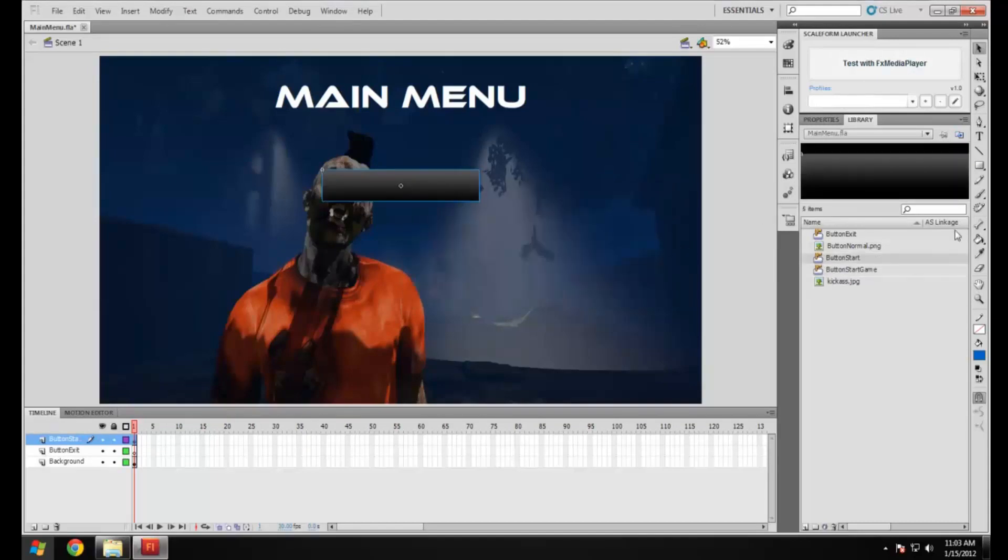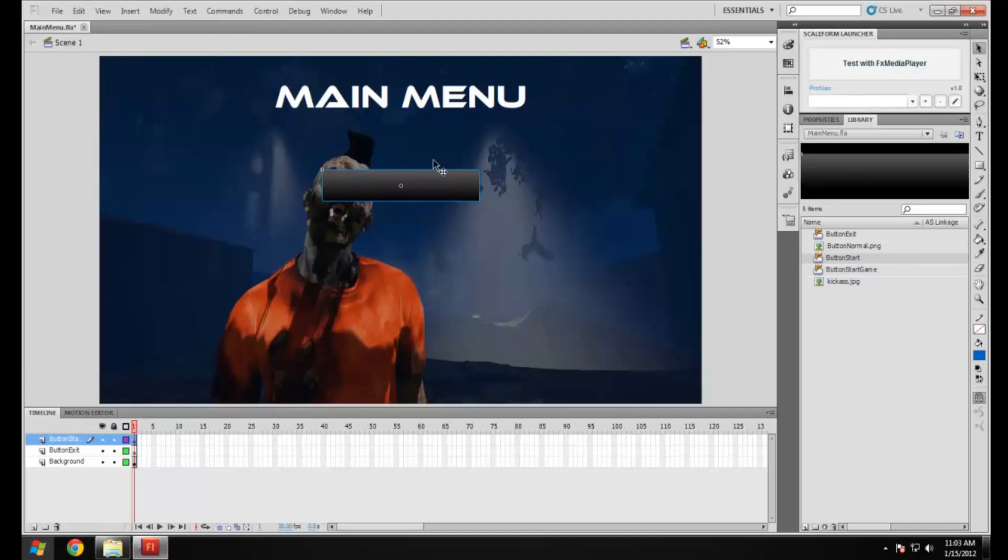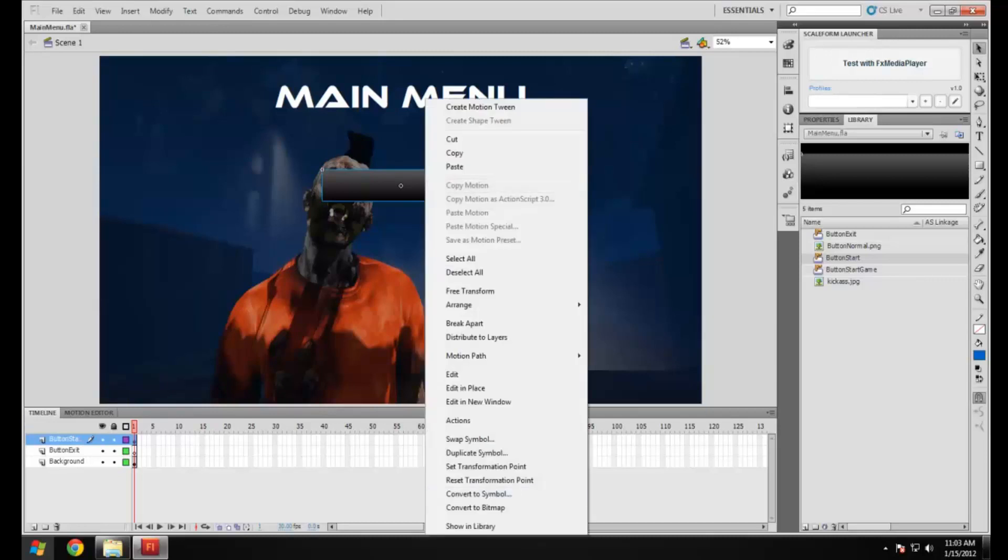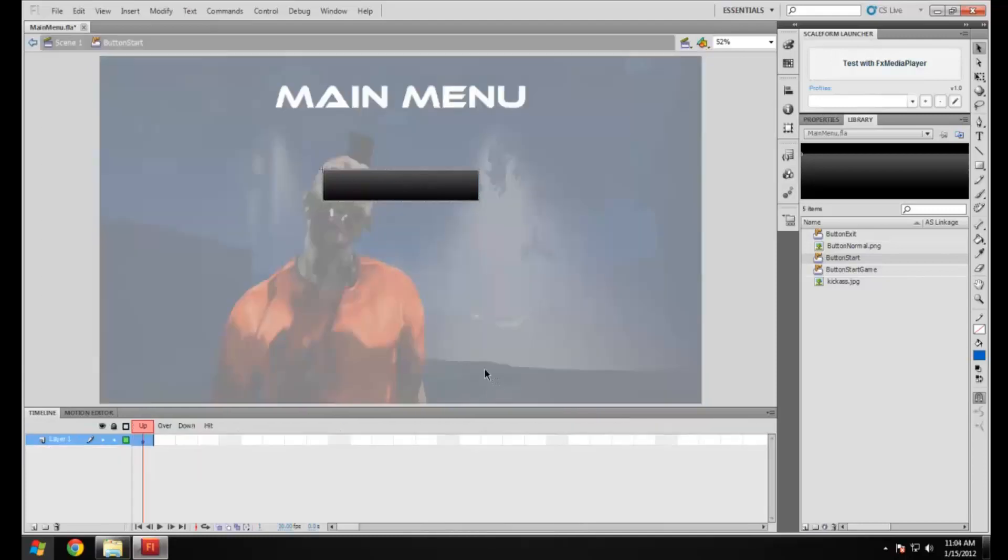OK, so now we've got that. The advantage of making a button like that is you'll now have a timeline just for this object. I'm going to go into edit in place. Now you'll see that it's kind of cut off from everything else in the background and you can see it's all greyed out.